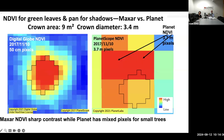People ask, could we use Planet data for this? Well, you could, but you would miss a lot of trees in the semi-arid area. Our reference tree has a crown area of 9 square meters and a crown diameter of 3.4 meters, while Planet's spatial resolution is on the order of 3 to 4 meters. So depending upon where the pixel falls, you will miss a lot of trees.